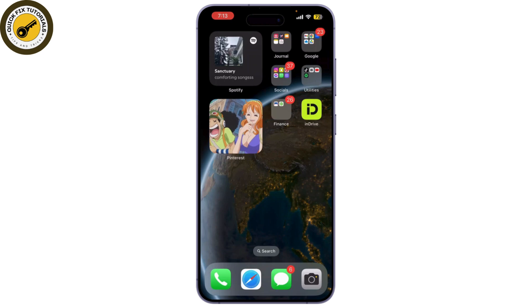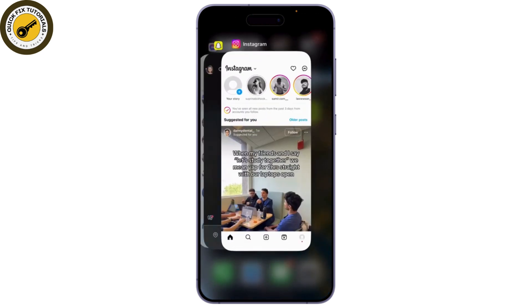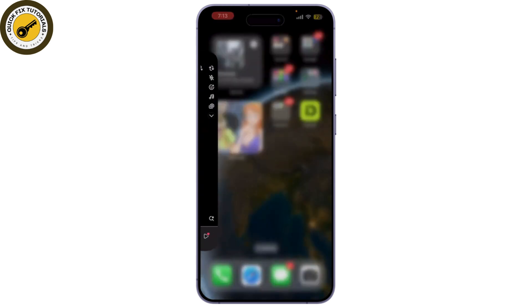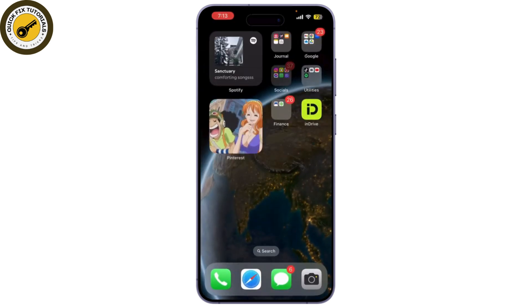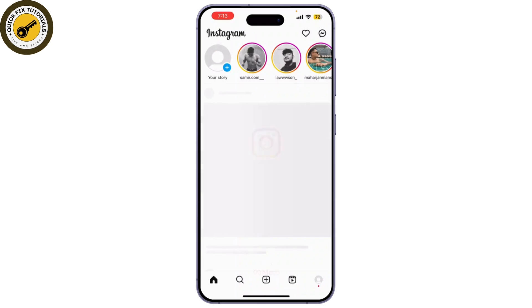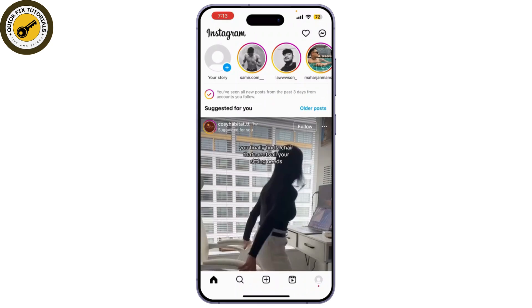Now let's go over some quick fixes you can try. Close Instagram completely and reopen it — sometimes a simple restart can resolve the issue.